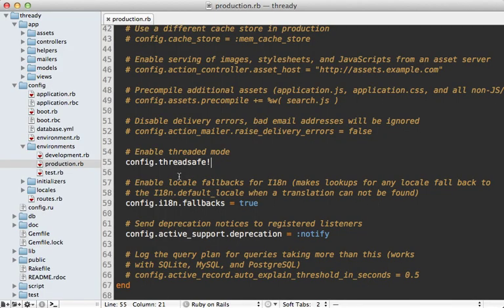Well, that's it for this episode on this thread safe config option. Just keep in mind that the effect of enabling this option will depend greatly on what kind of web server setup you have in production. If you're going with a multi-threaded setup, just be sure that your Rails app is thread safe and all the gems that it depends on. And also it's a good idea to test everything thoroughly whenever enabling this option in some kind of staging environment. Well, thanks for watching. I hope you found this useful.